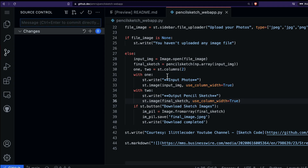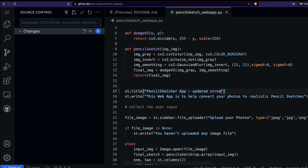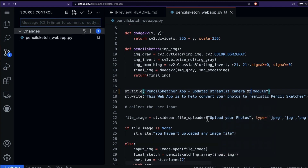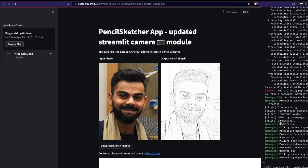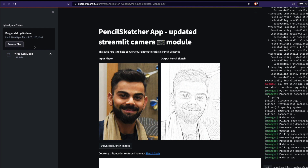I'm going to make a small change to the title to show that it's updated with the Streamlit camera module — maybe with a camera emoticon. I'll save it and commit again with 'edited title', go back to the app, and you can see it's pulling the app again with the updated title. At this point the app is fine — all we need to do now is replace the file upload with the camera module.